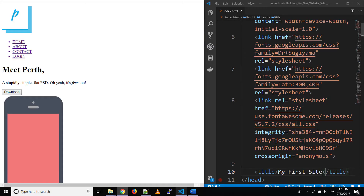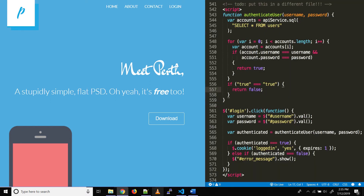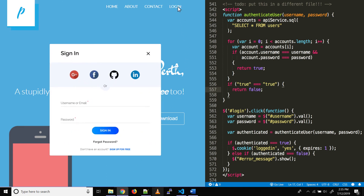HTML is used to show content on a web page. CSS is used to add styles to that content and handle the layout — in other words, it handles the presentation. JavaScript is used to add interactivity and dynamic effects to that content, and it can be used to manipulate HTML and CSS.